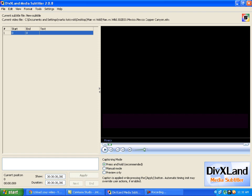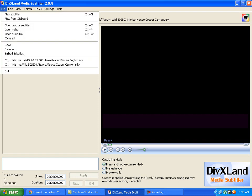This is the basic program. This is how it should look when you download it from Google. First and most important, you need to know which video you want to make subtitles for. I suggest not to have any other application open.